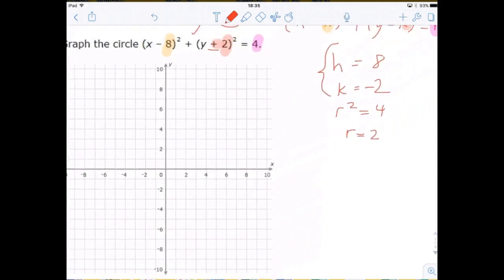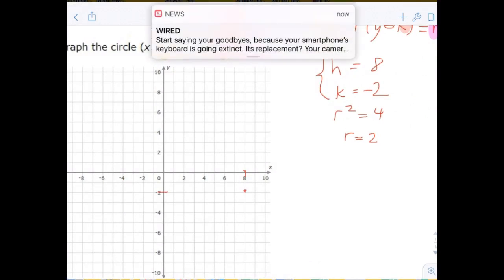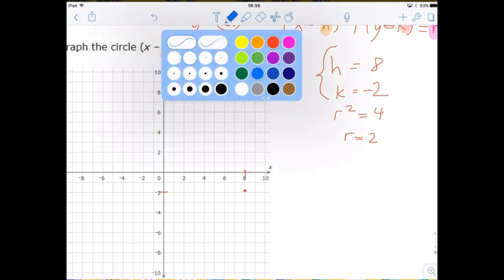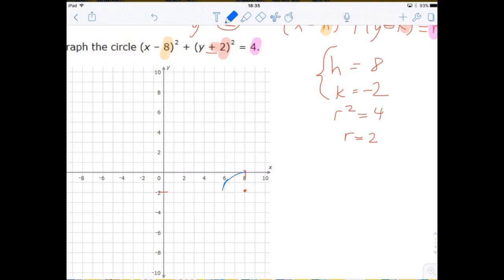H and k refer to the center of the circle. So we're looking for the center at x equals 8, k equals negative 2 — which would be this point here. Then we want to make a circle of radius 2, because the radius is measured from the center of the circle to the edge. So we've drawn a circle located at (8, negative 2), which is h and k, with radius 2.